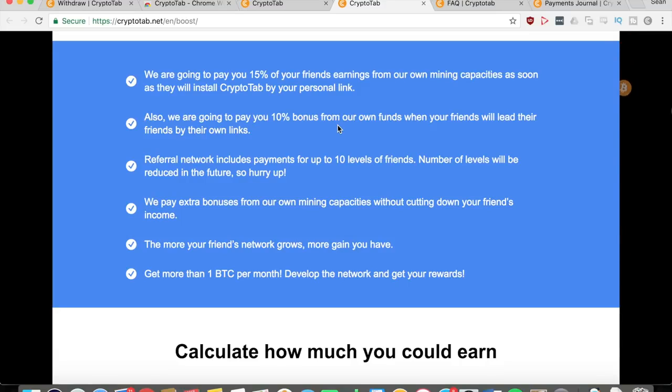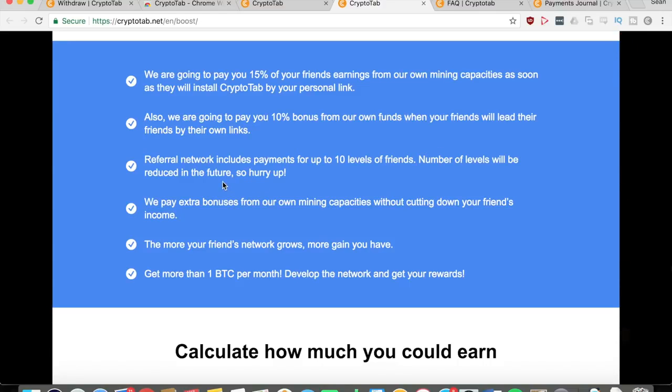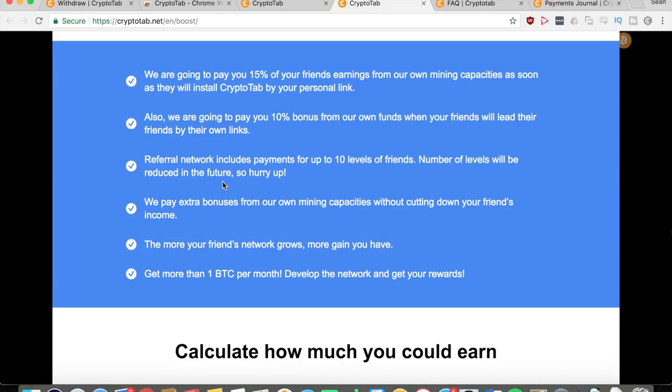So you get 15% for the first level of friends that you refer and you get 10% from the next level of friends. This referral network includes payments for up to 10 levels of friends, so you can get a lot of Bitcoins if your friends keep on referring their own friends. The number of levels will be reduced in the future, so make sure that you get on it now so that you can get those 10 levels, which is a really big amount. Normally they're like three or four levels - this is 10.